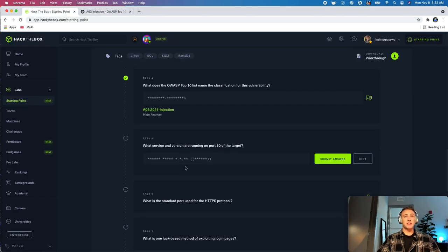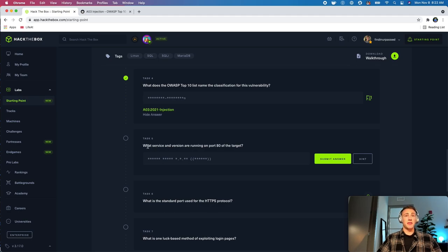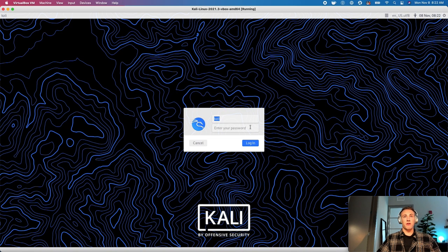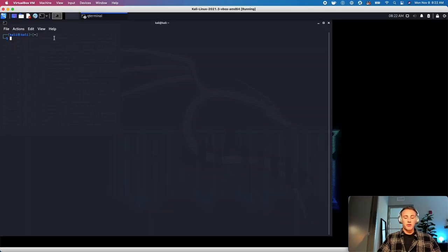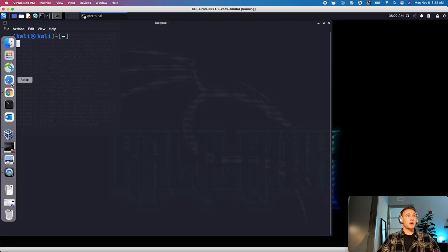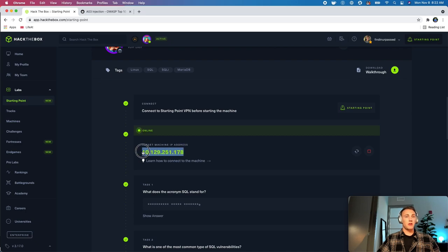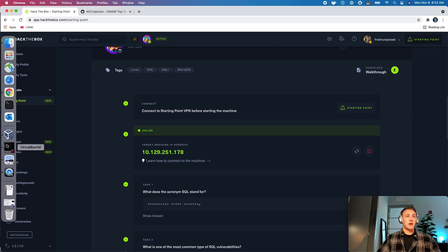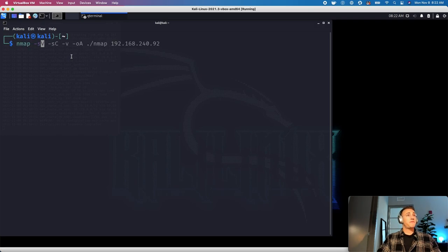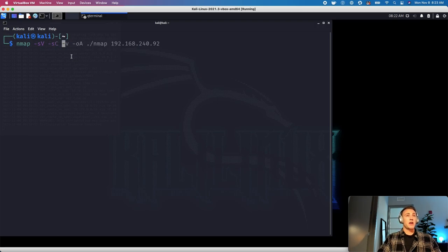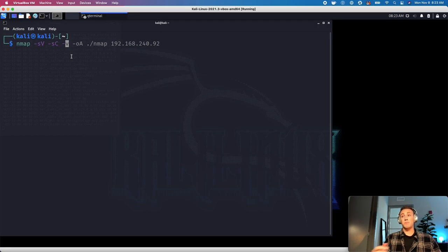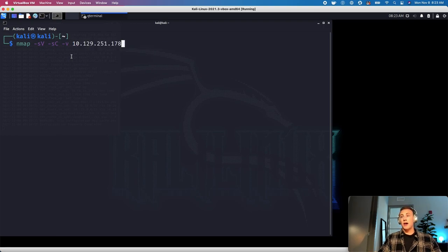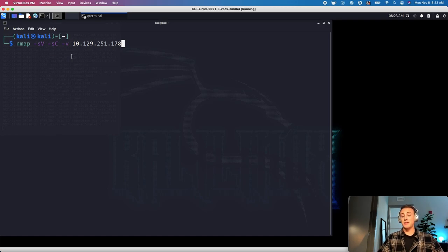So, going down to task number five, we're going to get into enumerating the machine a little bit, and that is asking us what service and version are running on port 80 of the target. So, let's head over to my machine, and what we'll do, I'll enlarge this for you guys. We're going to need to come and grab the IP address of this machine, and then we're going to run an NMAP scan here. So, same thing that we have been doing. We're going to do -sV -sC for version enumeration and scripts to run against those versions. We're going to do -v for output, and then we're just going to paste the IP address. I will be back with you guys once this finishes up, just in case this takes a few minutes.